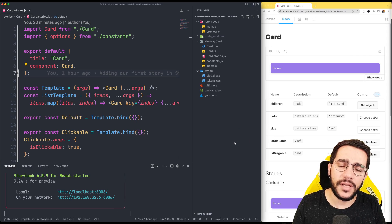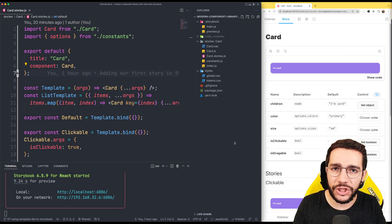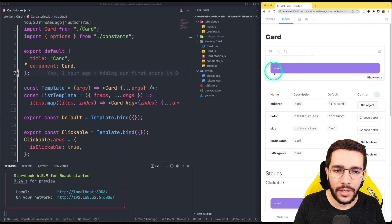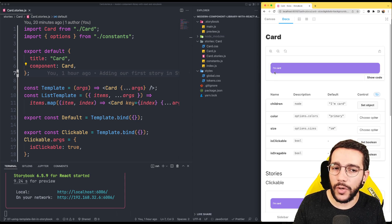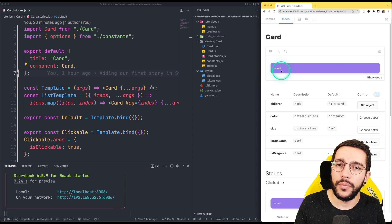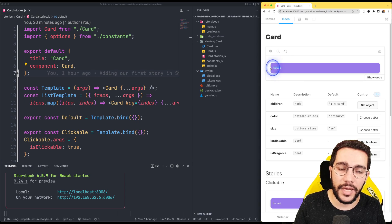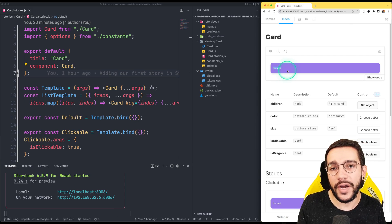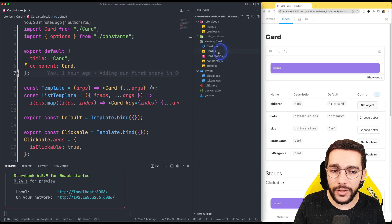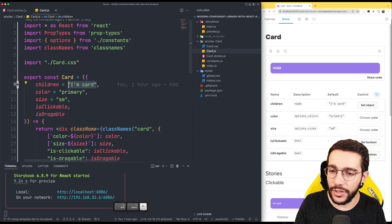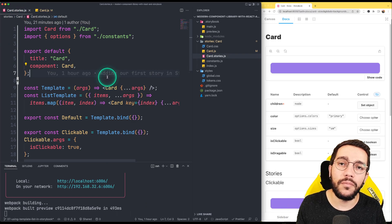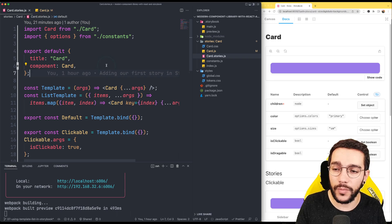Remember that time when we had to change our children in order to see a placeholder content? That's not really a good approach because then every component will have by default that value. What we wanted to do is just put the placeholder content in the stories, not in every component. So I'm going to delete the default value of children and instead put a default value in the stories of the Storybook.